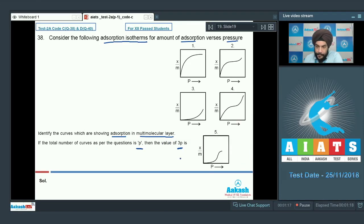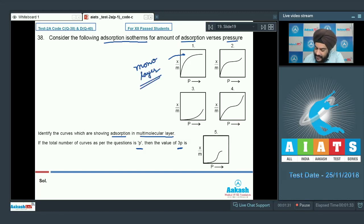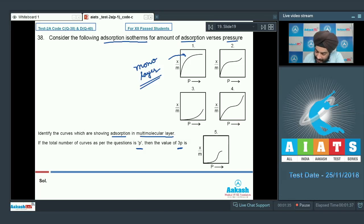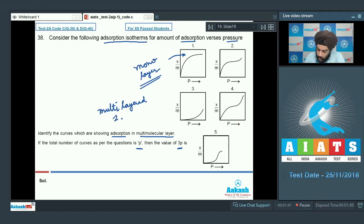If the total number of such curves is p, then we have to report the value of 3p. Looking at the curves given, the first curve represents monolayer adsorption, whereas curves 2, 3, 4, and 5 represent multi-layer adsorption.